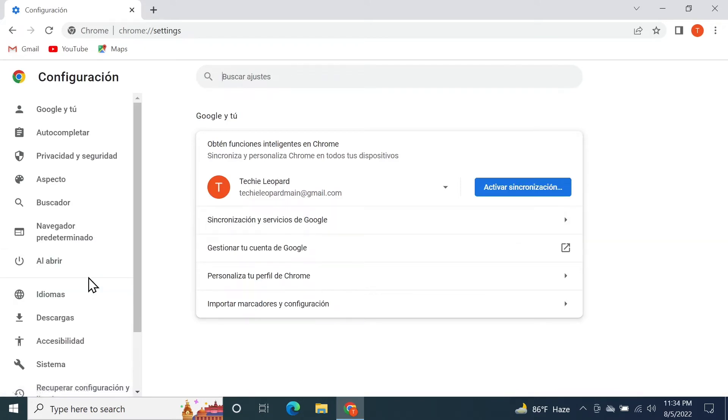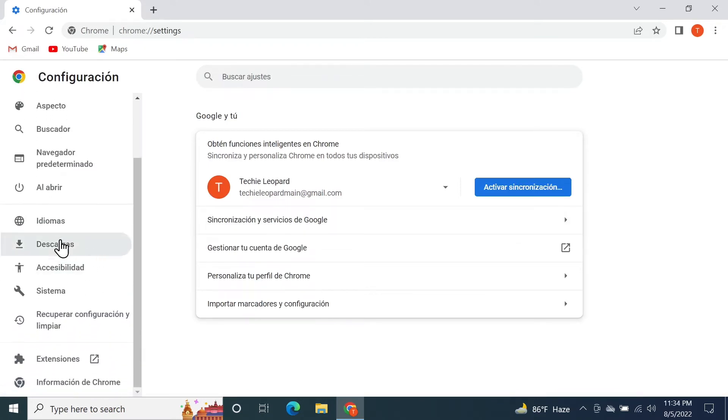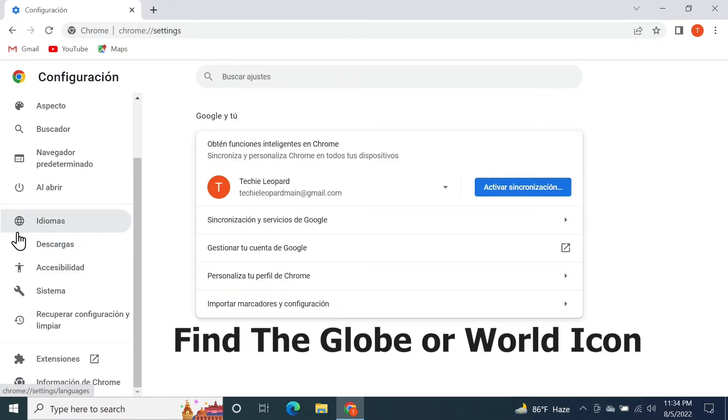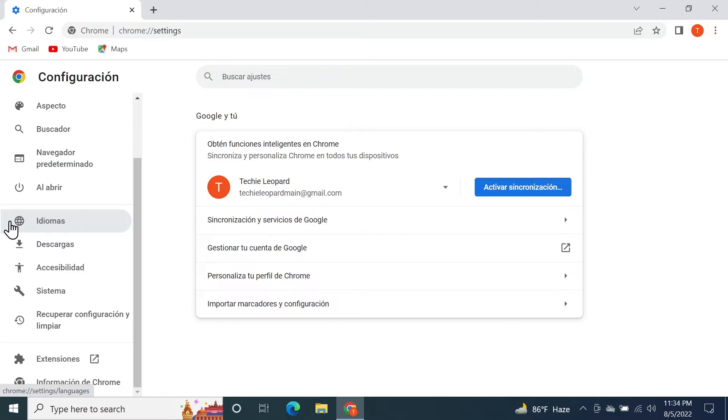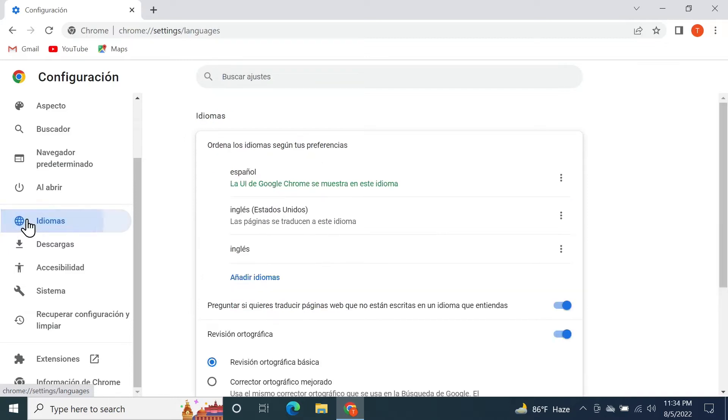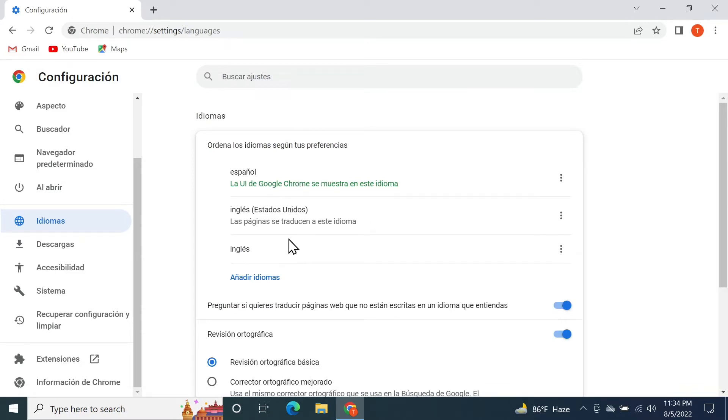From here, go to the left side and you should see this icon which is a globe icon, or an icon of a world, whatever you want to call it, and you need to click on that. In here you will see the list of languages, but since it's in a different language you may not understand them. Below that you will see this link here. You need to click on it.